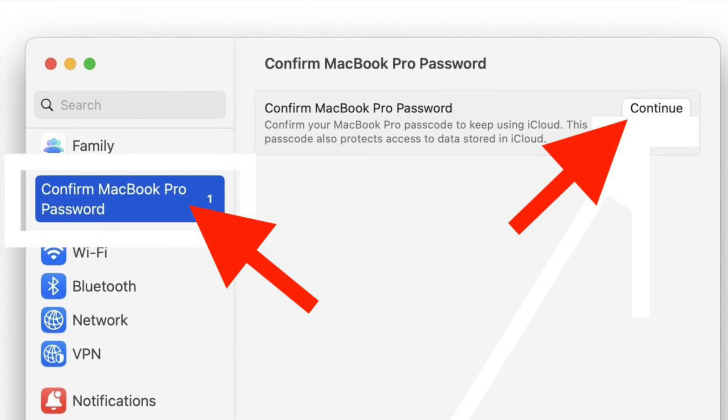Then click on the confirm Mac password message at the top of the settings menu. Next, click on continue.